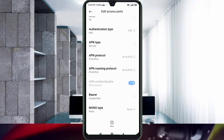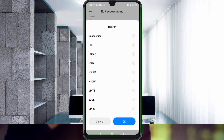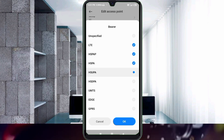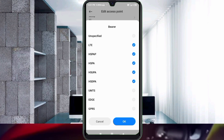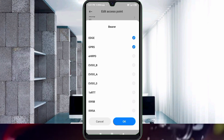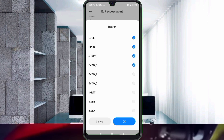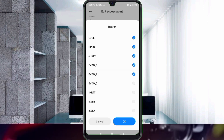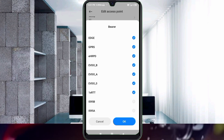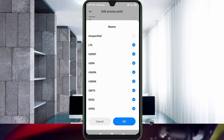Important settings for bearer. First, unspecified — untick. Then tick: LTE, HSPAP, HSPA, HSUPA, HSDPA, UMTS, EDGE, GPRS. Scroll down and also tick: EHRPD, EVDO B, EVDO A, EVDO 0, 1XRTT, IS95B, IS95A. Tap OK.